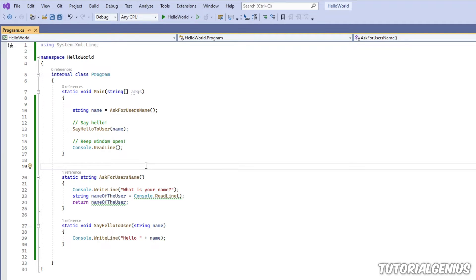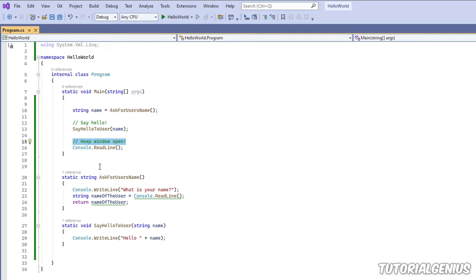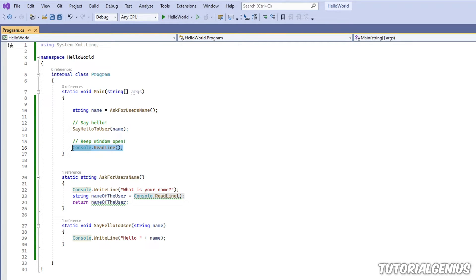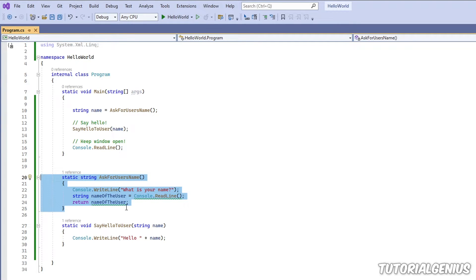So the last kind of comment I want to talk about is what's called an XML summary tag. Now, it's not really like a comment like this per se, but it gives you important feedback. It gives you kind of plain English feedback on what maybe the next line of code does.